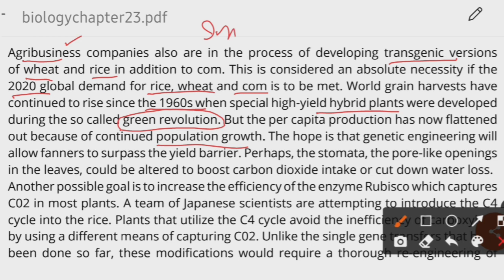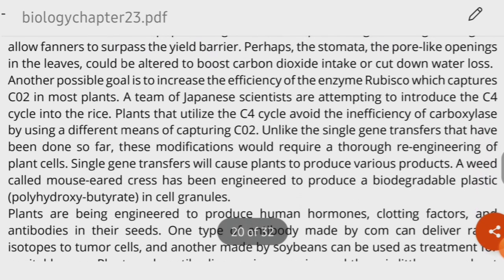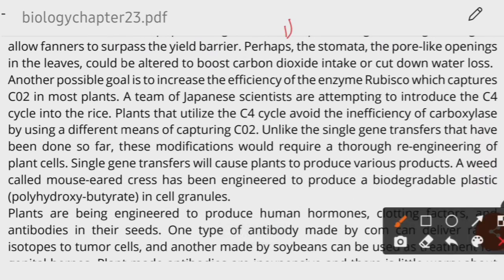Looking at options in the transgenic crops industry to increase yields: number one, we can alter the stomata — the pores present in plant leaves — to allow greater carbon dioxide intake, which increases photosynthesis and food production. Another way is to increase the efficiency of the enzyme RuBisCO, which captures carbon dioxide. Improving its efficiency can improve overall crop production.